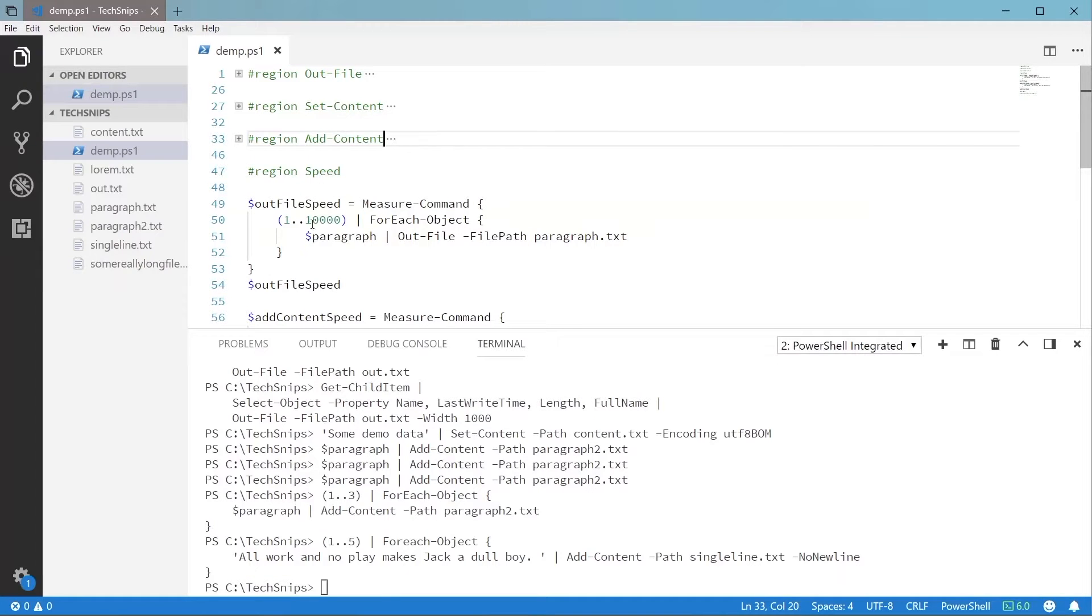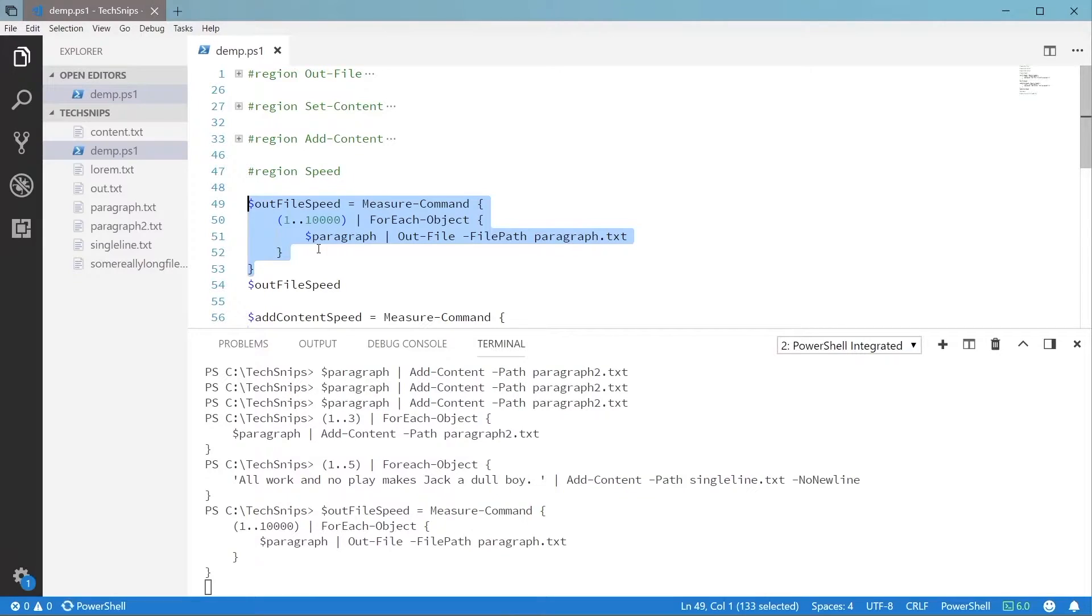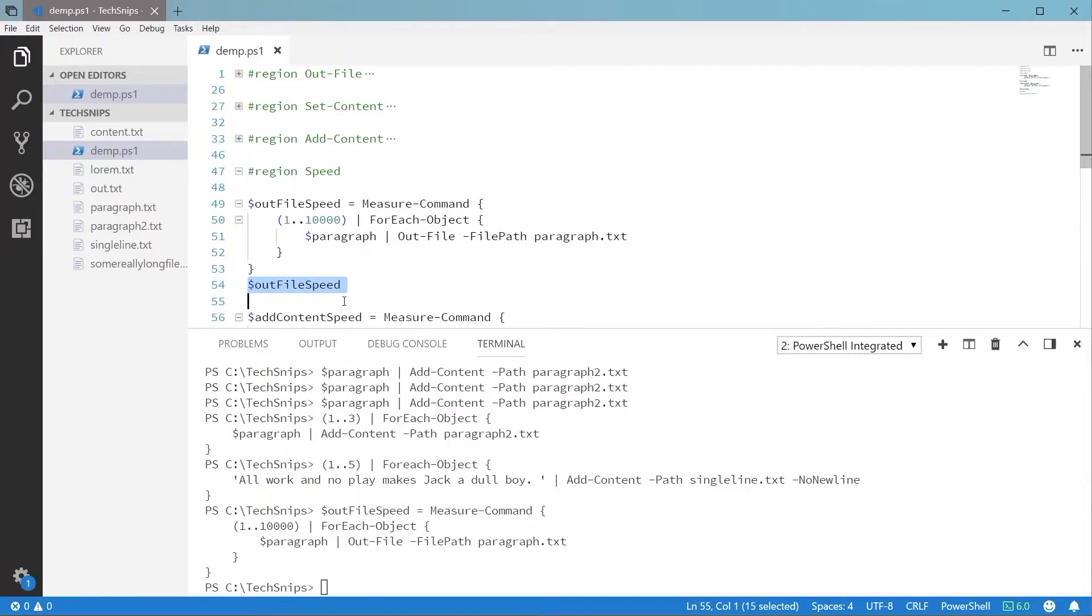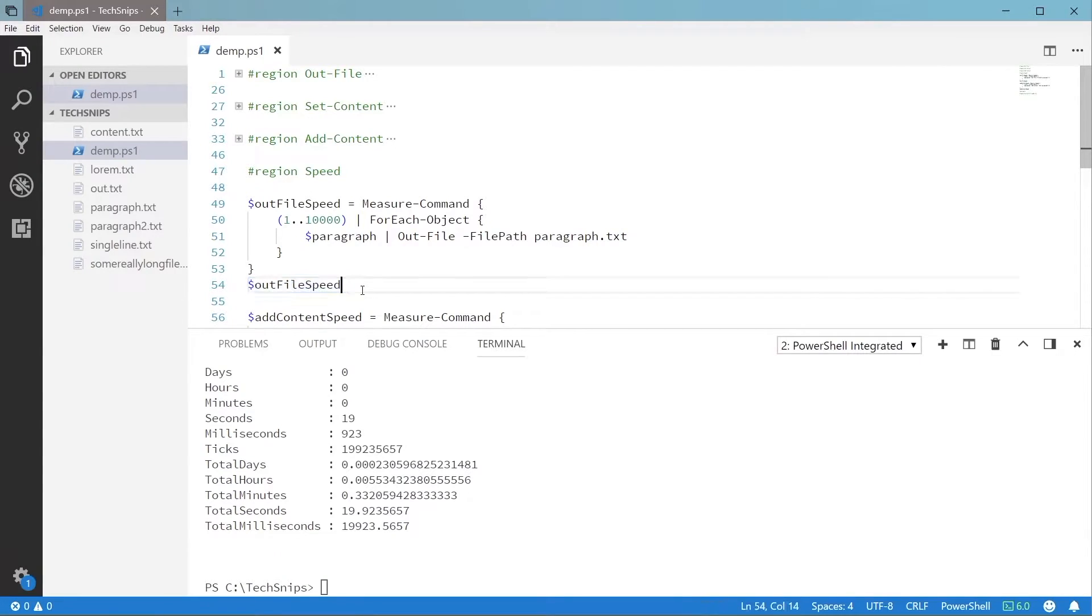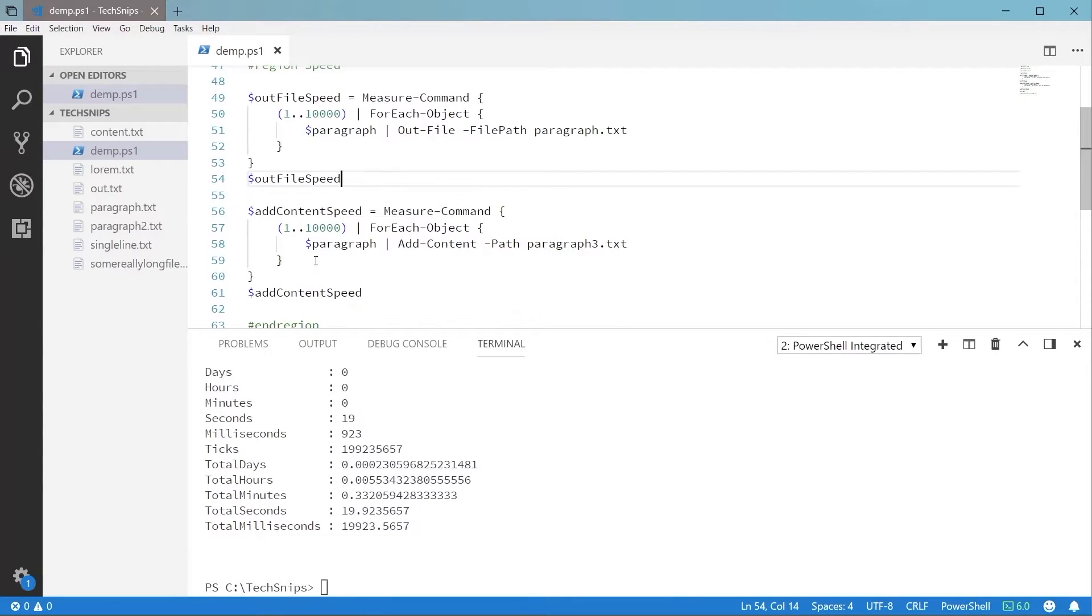You can see in this example we're using Out-File to write out to the paragraph.txt file 10,000 times. If we wrap this statement in Measure-Command to see how long the whole operation took, you'll see this simple loop took almost 20 seconds to complete. Out-File is definitely not the most efficient way to write text to disk.